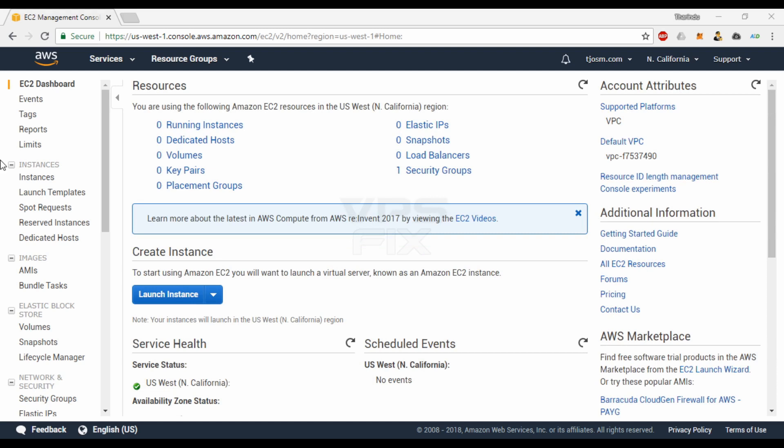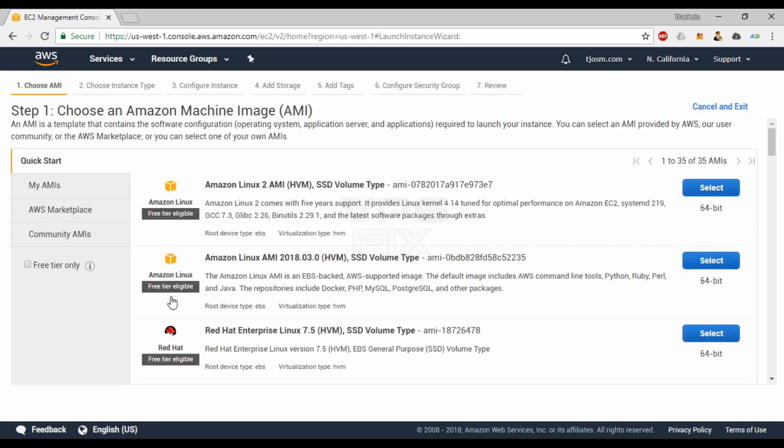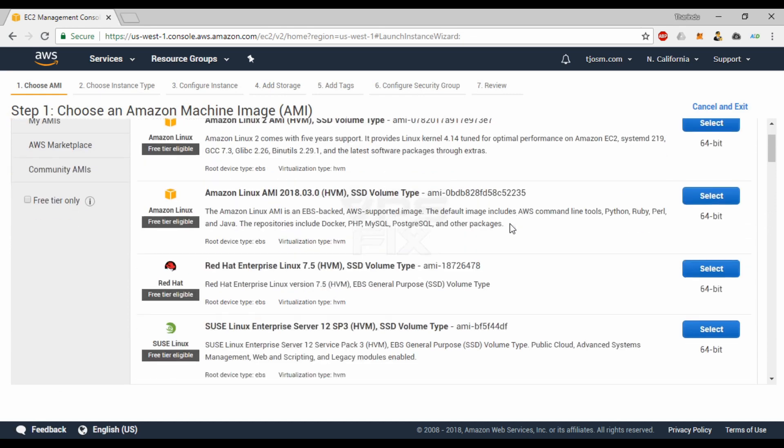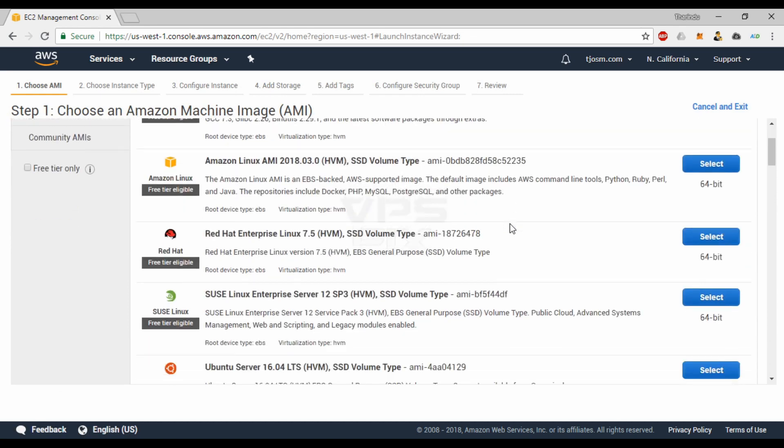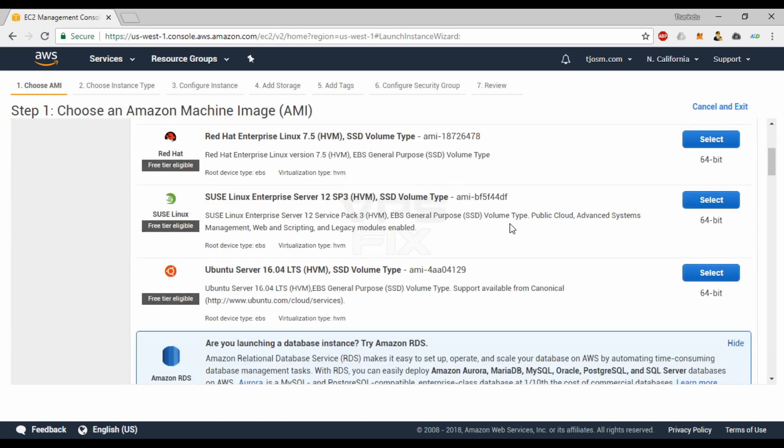When in your desired location, click Launch Instance button to start the process. You'll be presented with a list of available Amazon Machine Images (AMI). What you select here will be the operating system of your EC2 instance. Scroll down and select Ubuntu if you're following my tutorials to build your server.